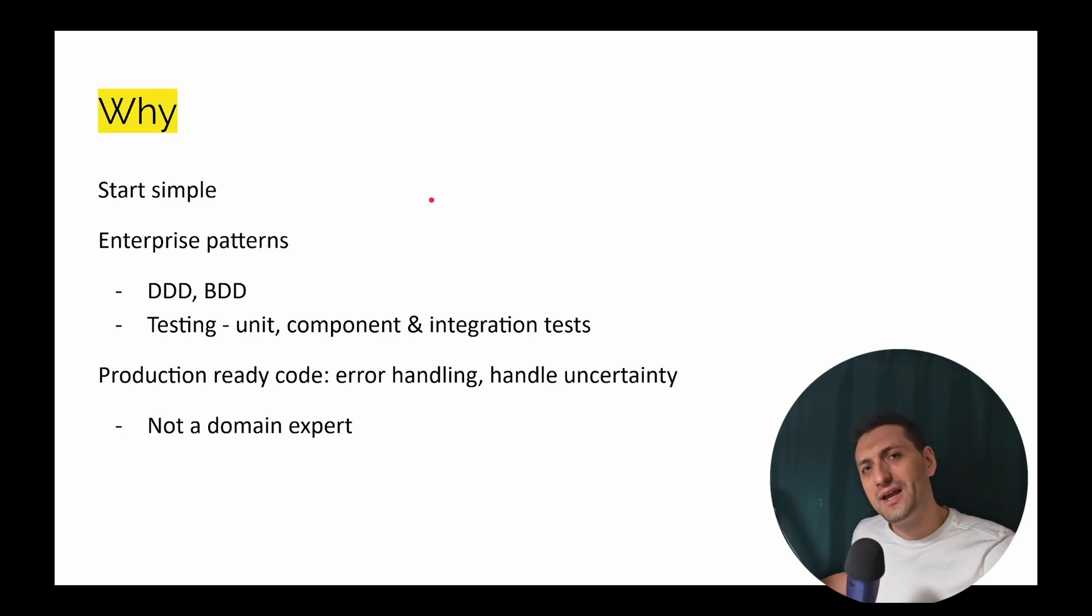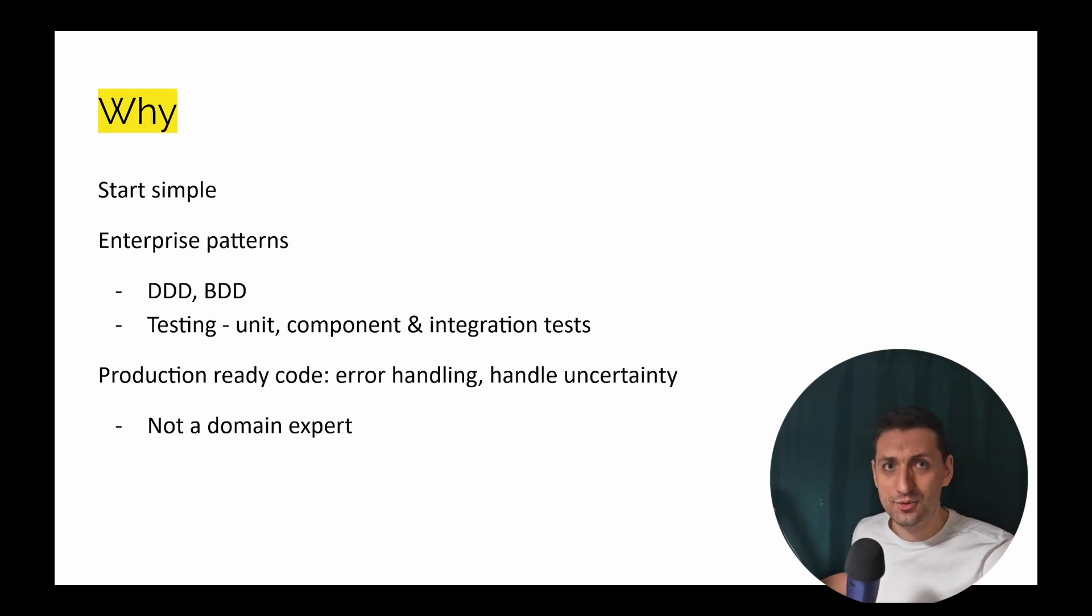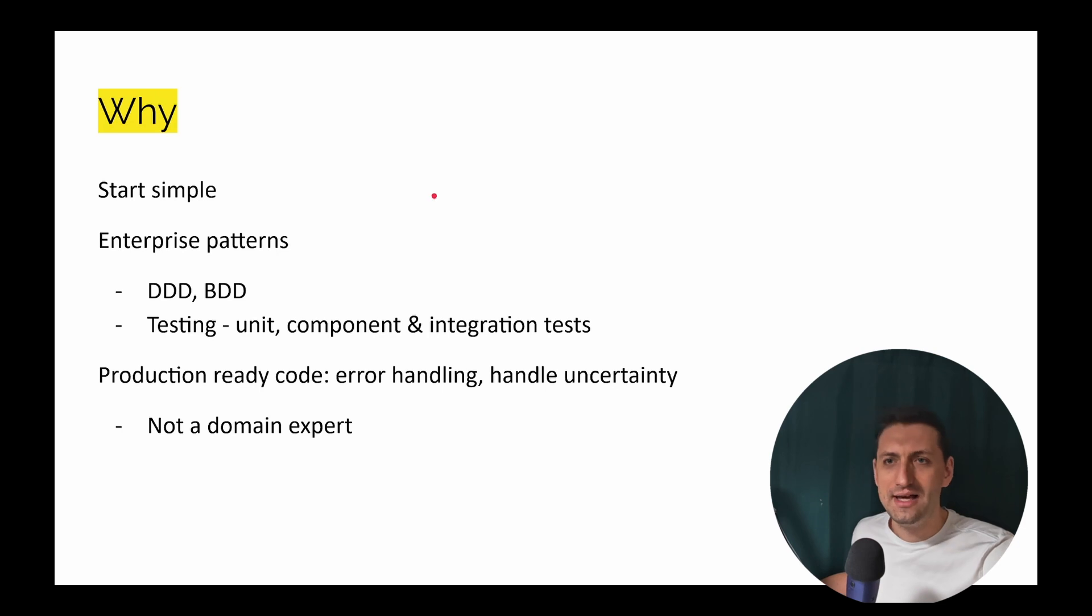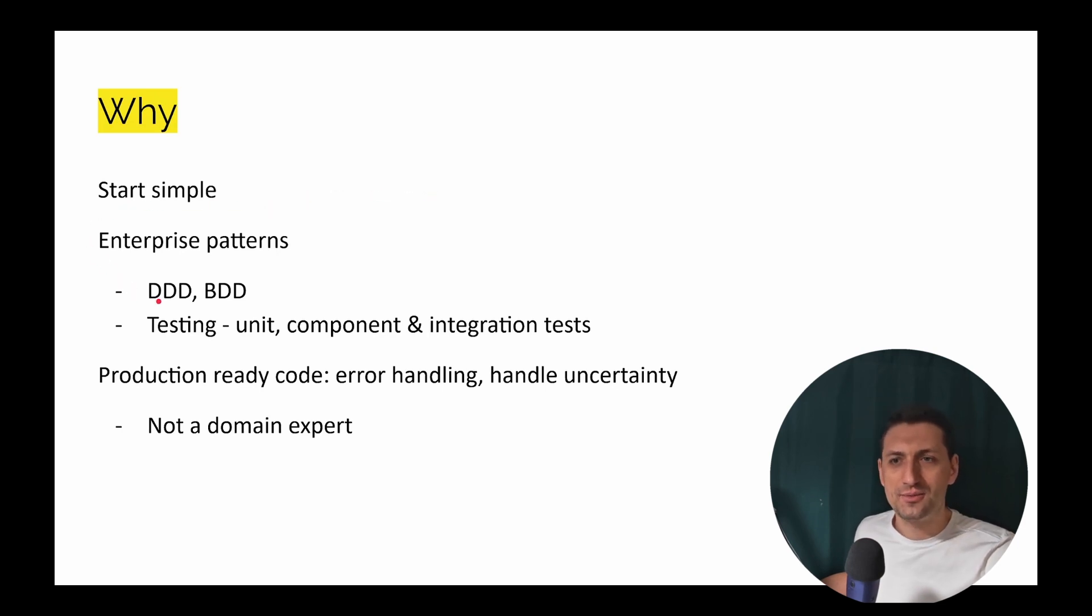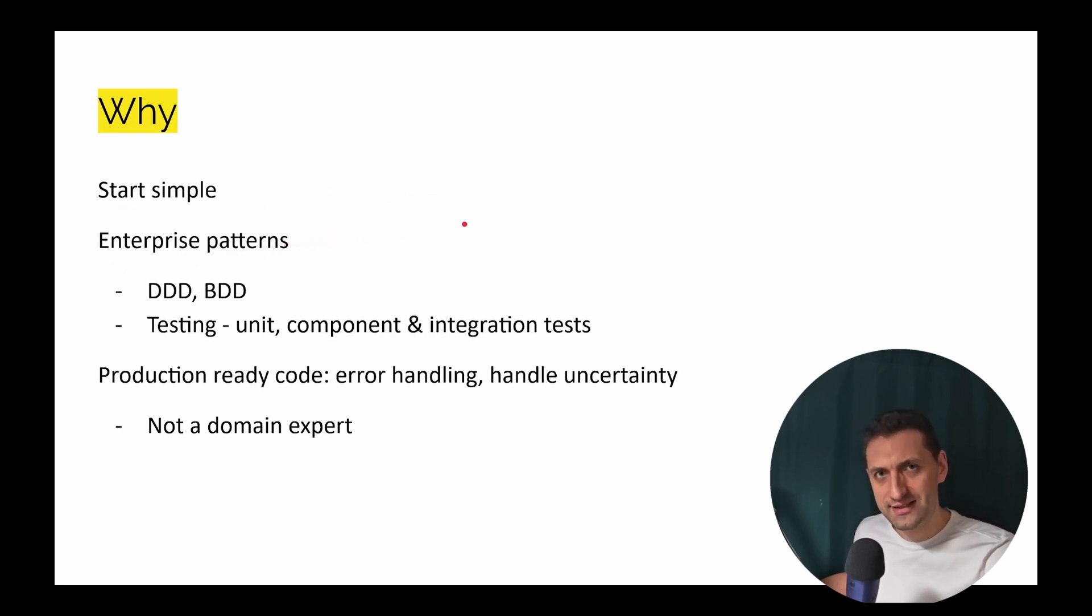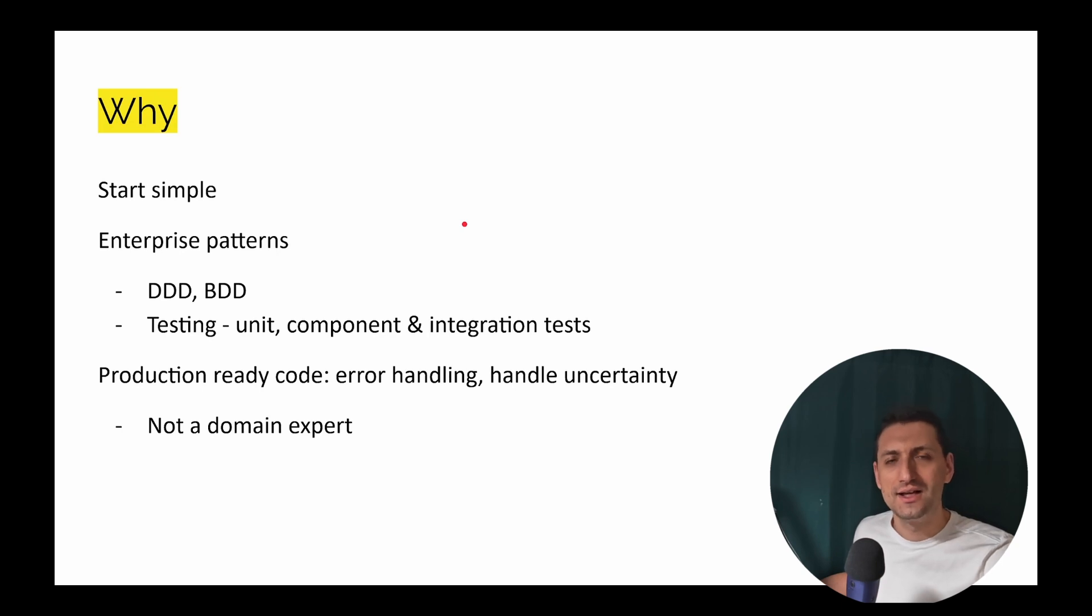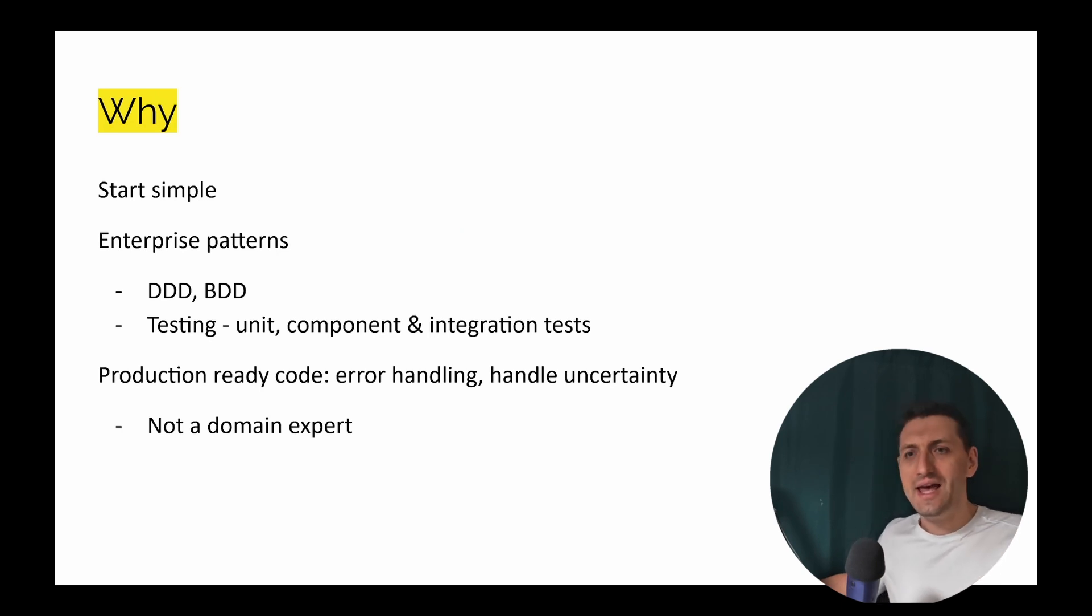So why am I building? Because I've decided to start simple, to start a project simple but actually evolve into a more complex one. And that's the reason I'm using enterprise patterns, DDD and BDD for testing, because this allows us to scale code and group by features.